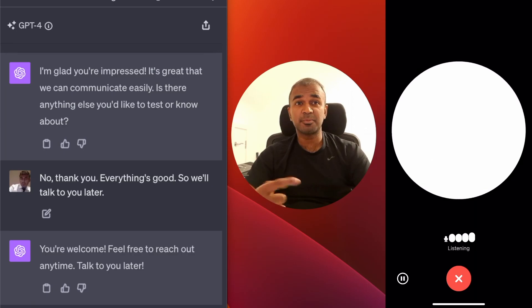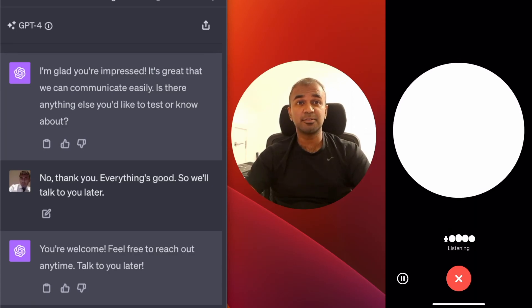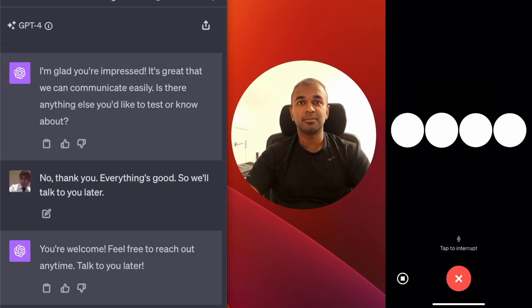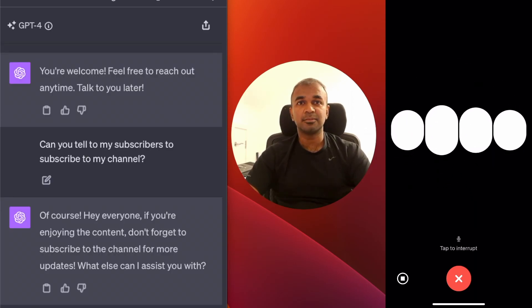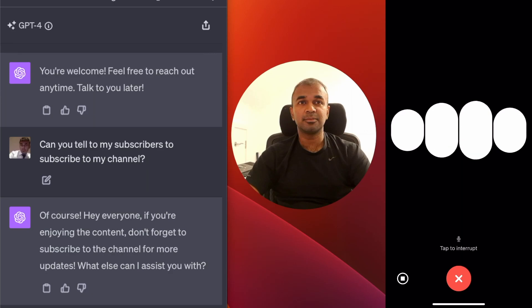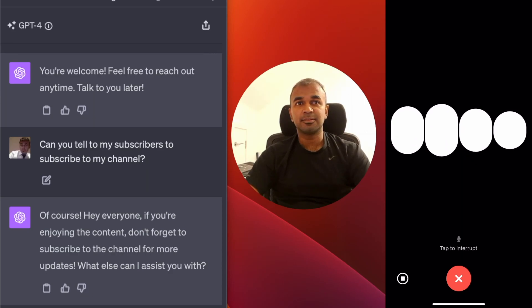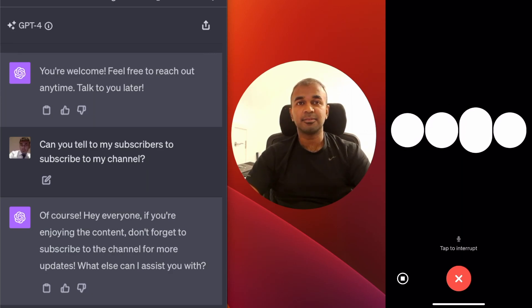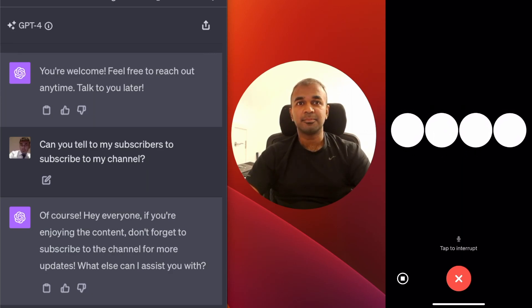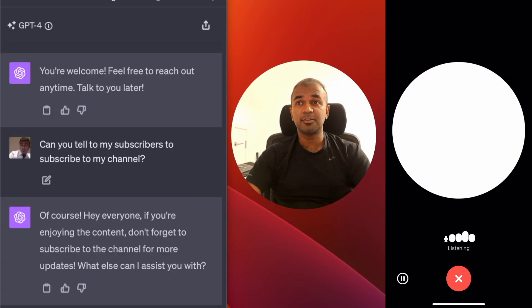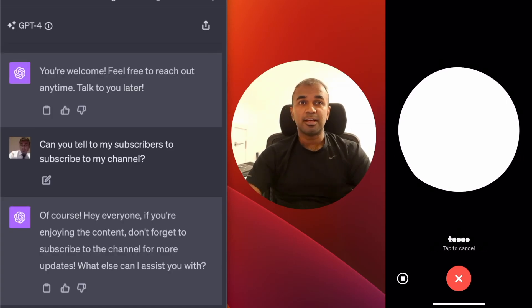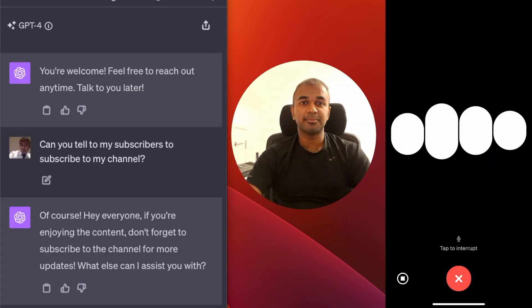Can you tell my subscribers to subscribe to my channel? Of course — hey everyone, if you're enjoying the content don't forget to subscribe to the channel for more updates. What else can I assist you with? Thank you, that's good of you. Have a good day. You're welcome.